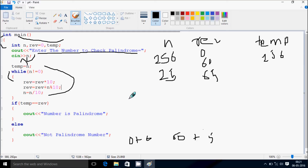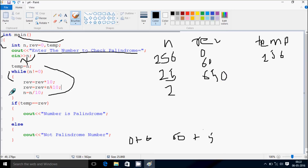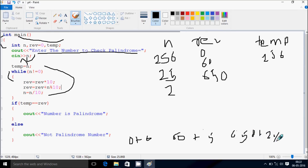Now n equals n divided by 10: 25 divided by 10, n becomes 2. Check condition: 2 not equal to 0, condition true. Rev equals rev times 10: 65 times 10 gives 650. Rev equals rev plus n mod 10: 650 plus 2 mod 10, remainder gives 2, so 650 plus 2 equals 652.